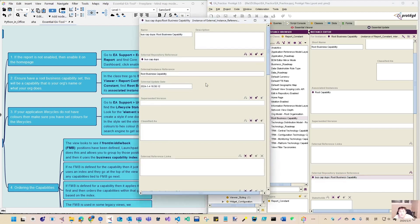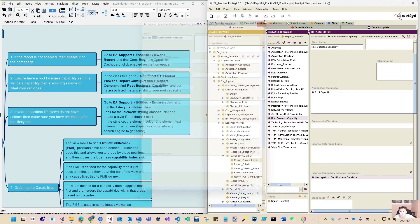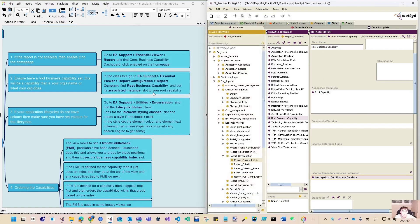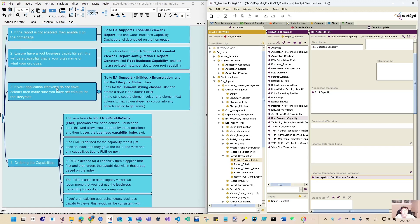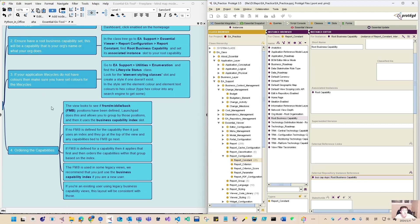By default when you install the vanilla Weaver it's already enabled. The second thing is you must have one root business capability, because that is normally your organization name or what your organization does. In our case, the root capability is called 'root capability' and it's already defined.